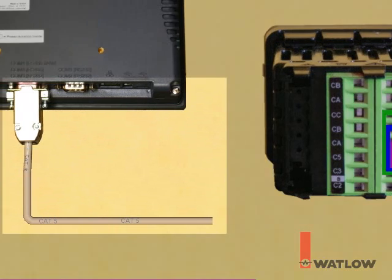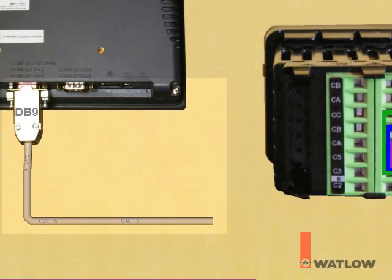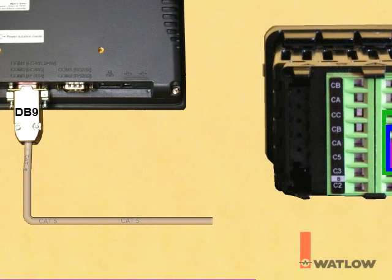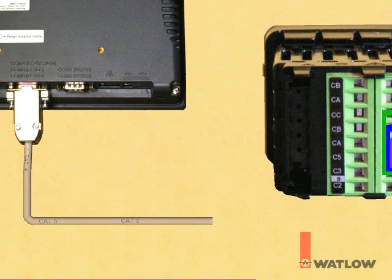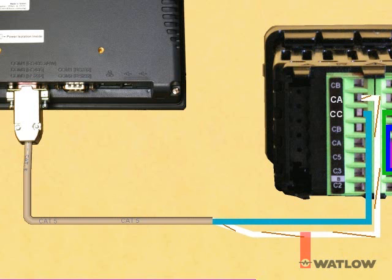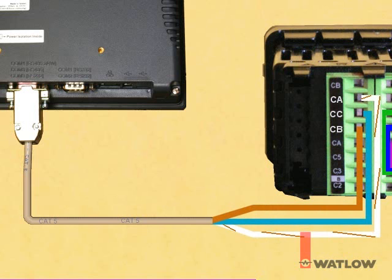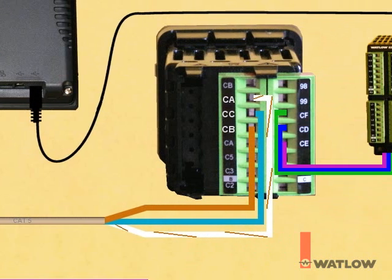The OIT is connected to the RUI gateway using the 485 cable available from Watlow. The DB9 connector goes into the COM1-485 connection on the OIT. At the RUI end, the white with brown stripe wire connects to CA, the blue wire to CC, and the brown wire to CB. The OIT is also connected to the laptop computer with a USB programming cable.